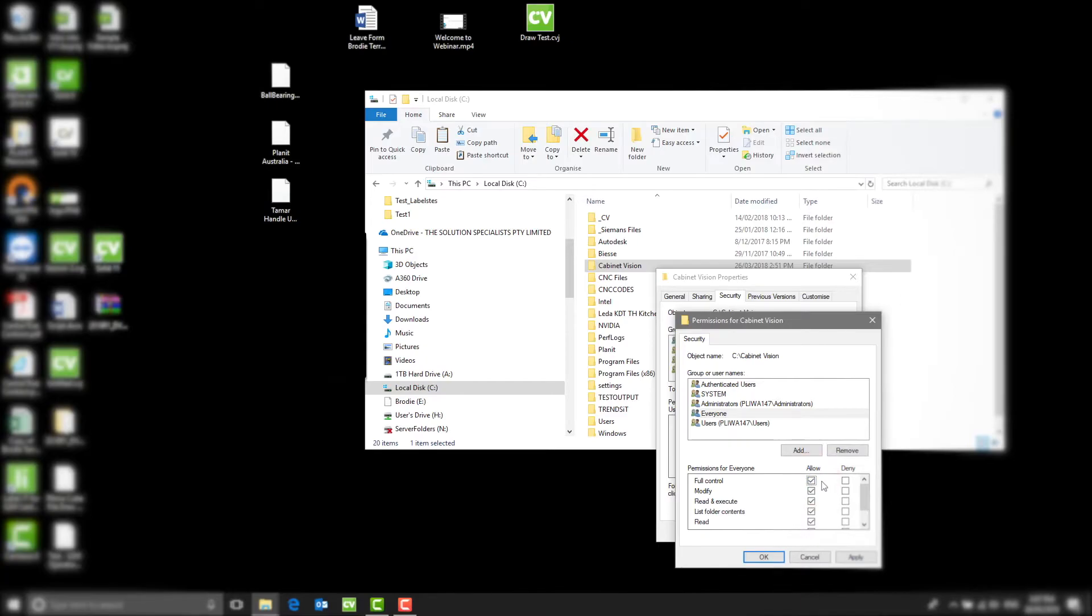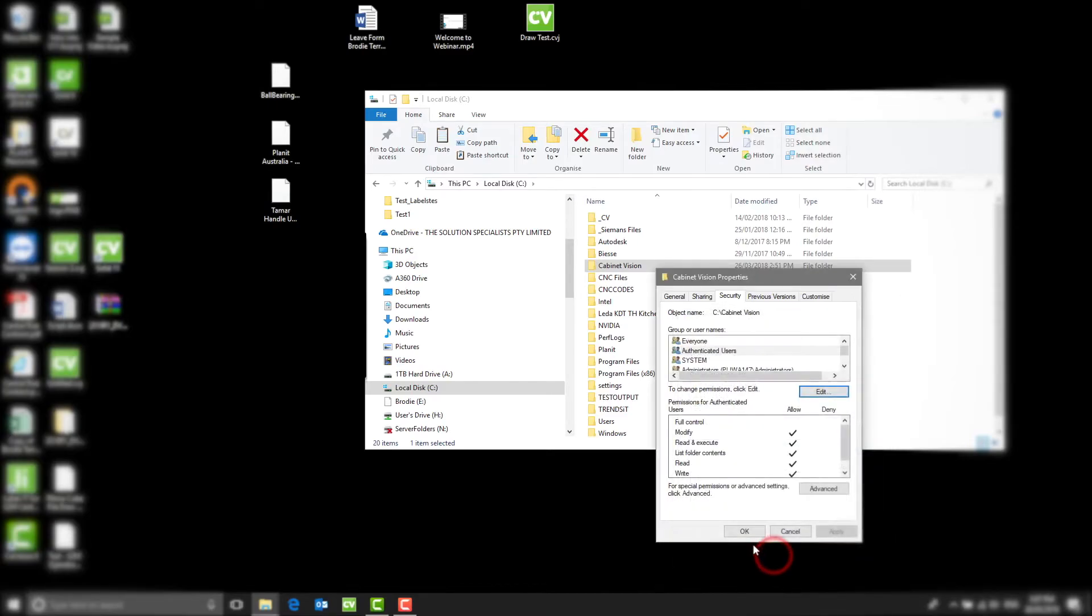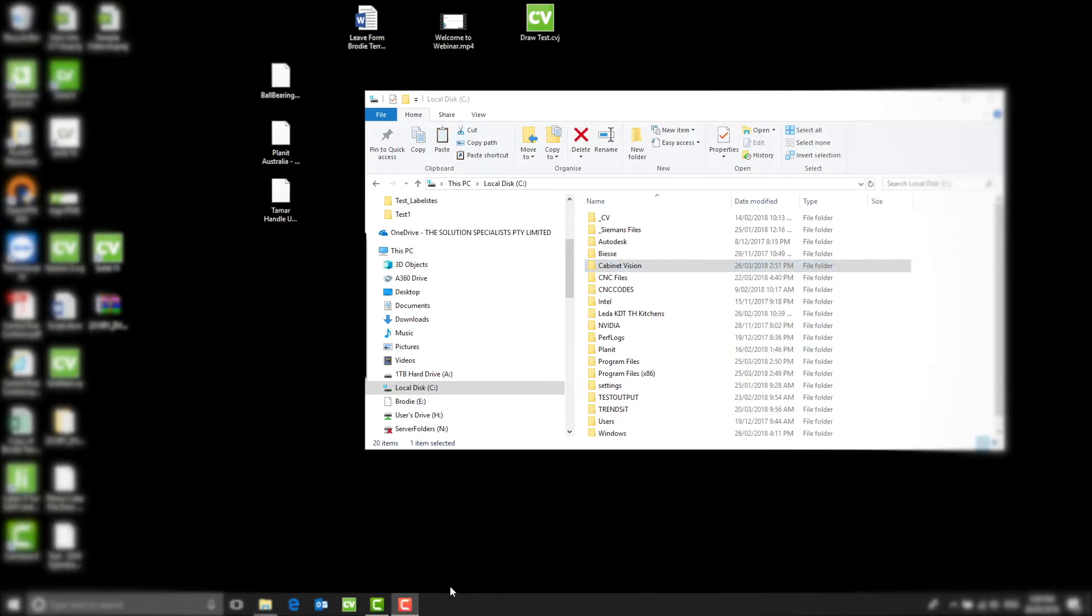The system will automatically complete security settings. Once complete, select OK. To finalize, select OK again. Your computer will now be enabled to complete a backup.